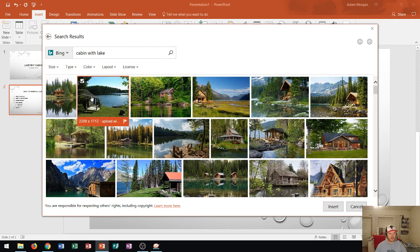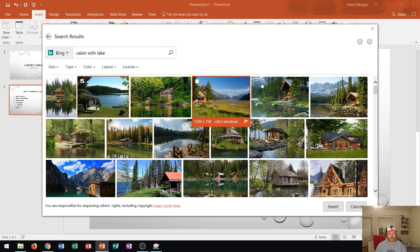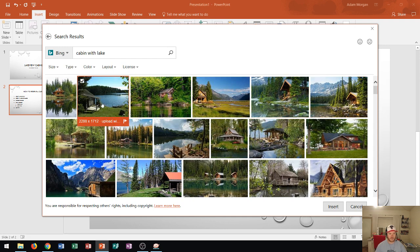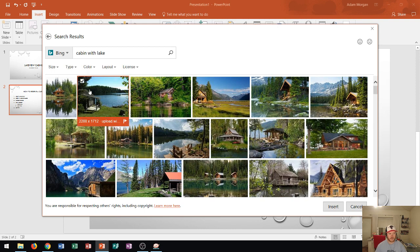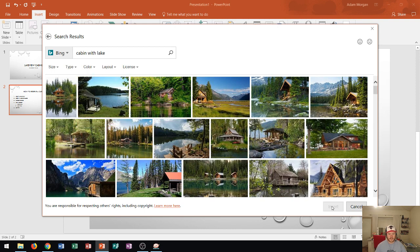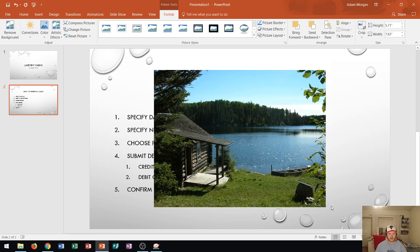All I have to do is click on that picture. I could actually insert multiple pictures at once from here if I wanted to. But I'll just choose that one and then I can click insert. And you'll see the picture will be inserted onto my PowerPoint slide right there.